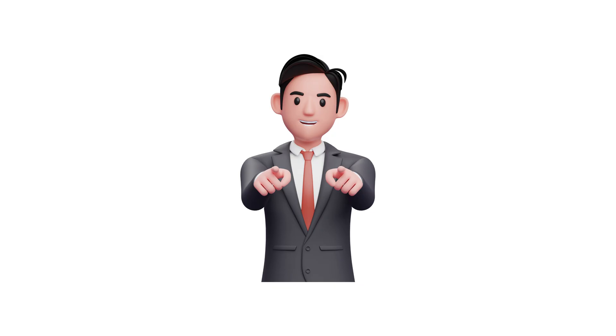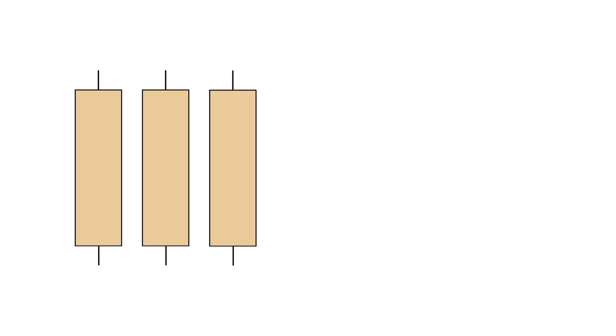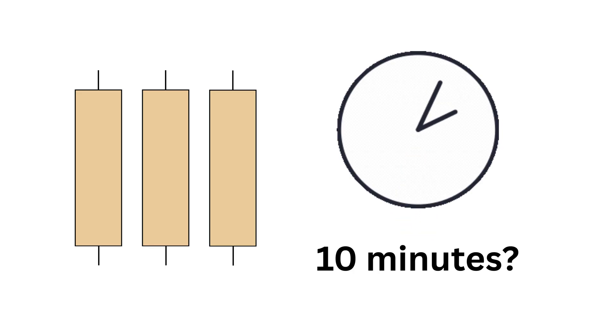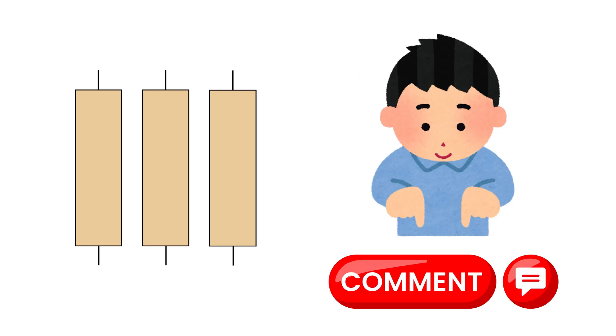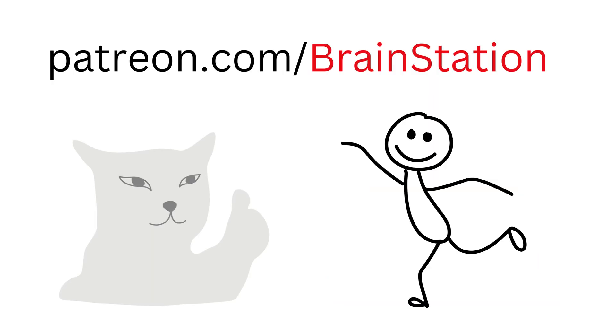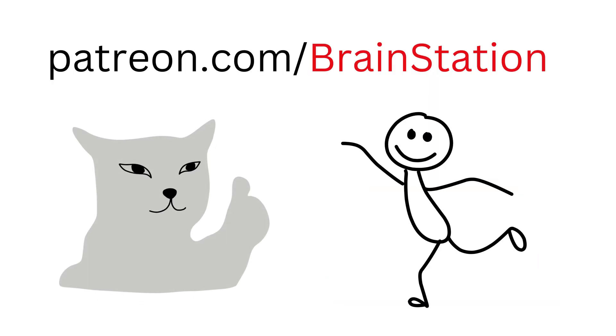Now it's your turn. Imagine if you had three such candles, each taking one hour to burn unevenly. Could you measure exactly 10 minutes? Let me know your answer in the comments. It's so good!